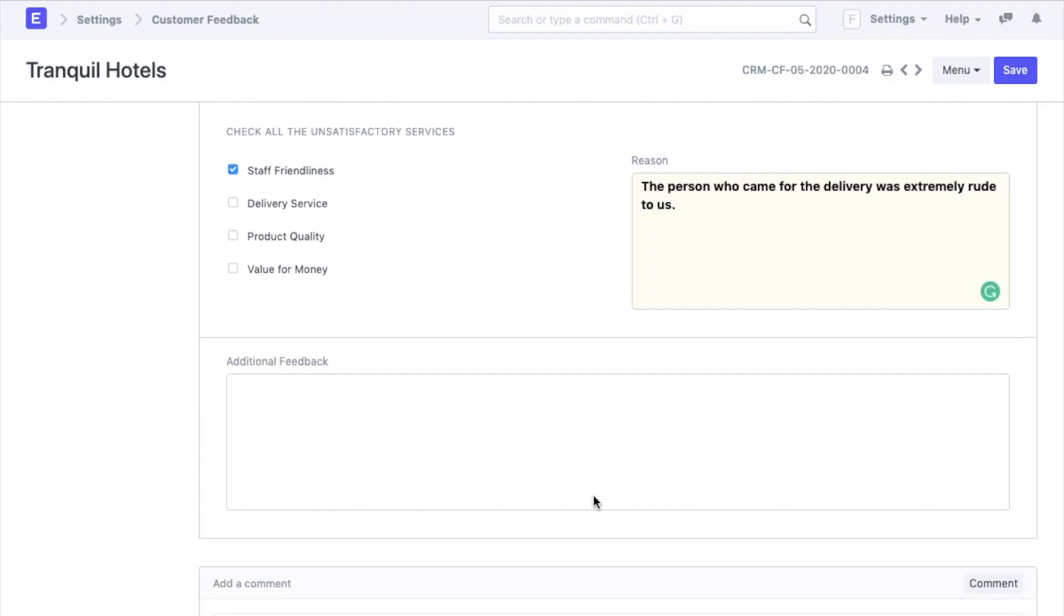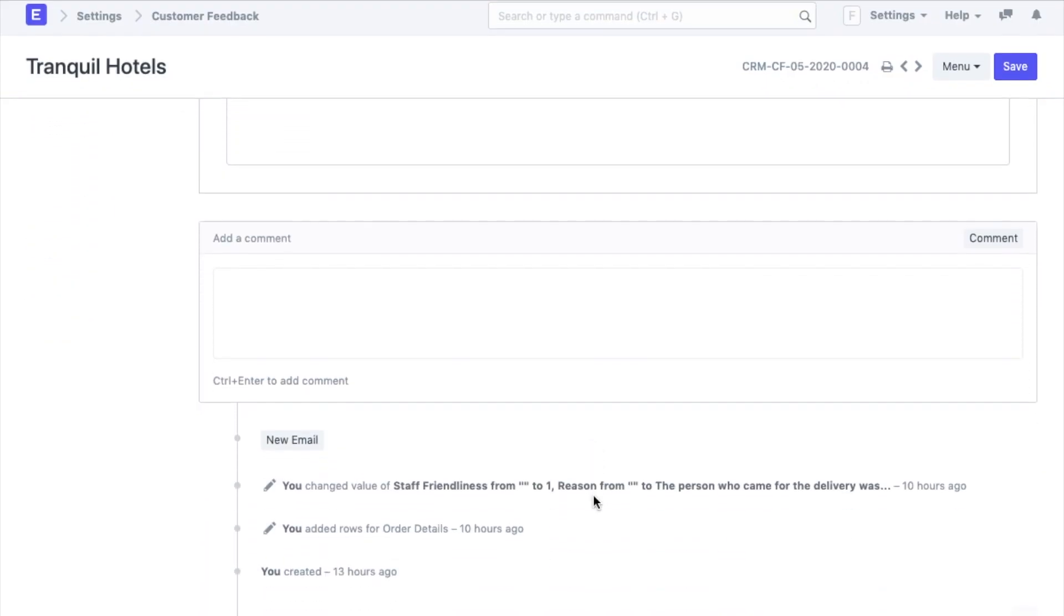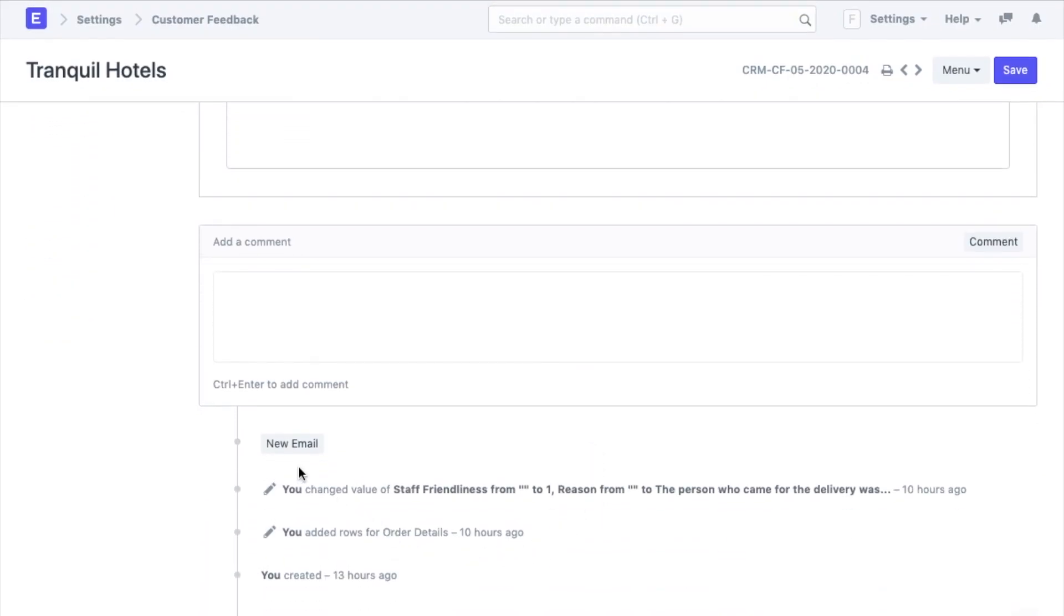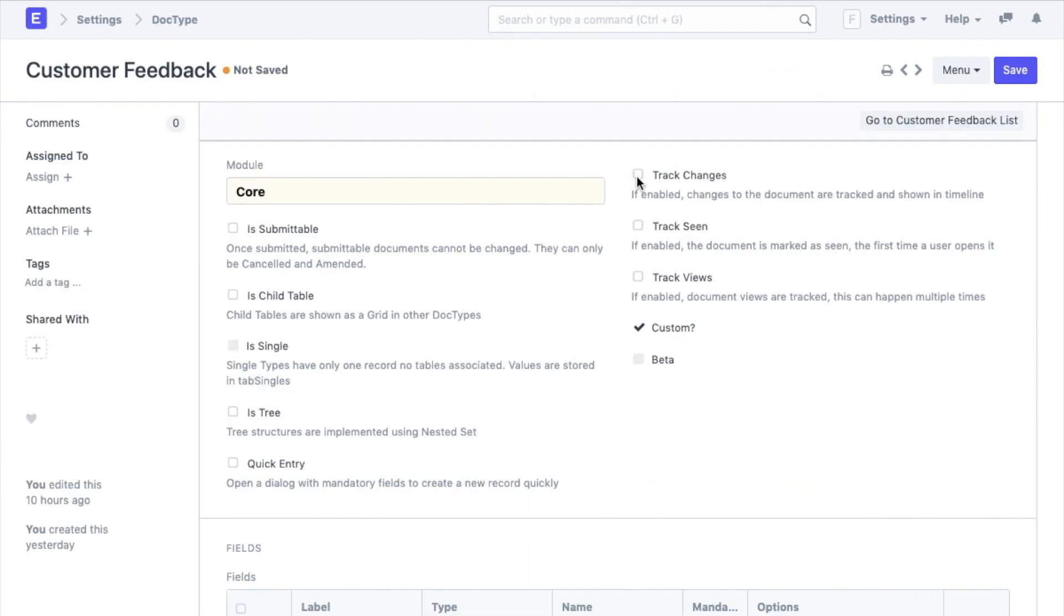Next we go to a concept called timeline in the document, which is basically this section at the end of every document. Now I want to be in track of every change that is done in a customer feedback record. I will go to the doctype and enable track changes.